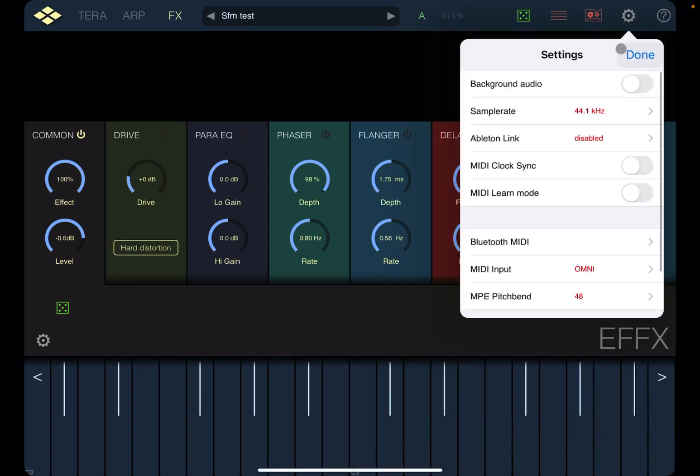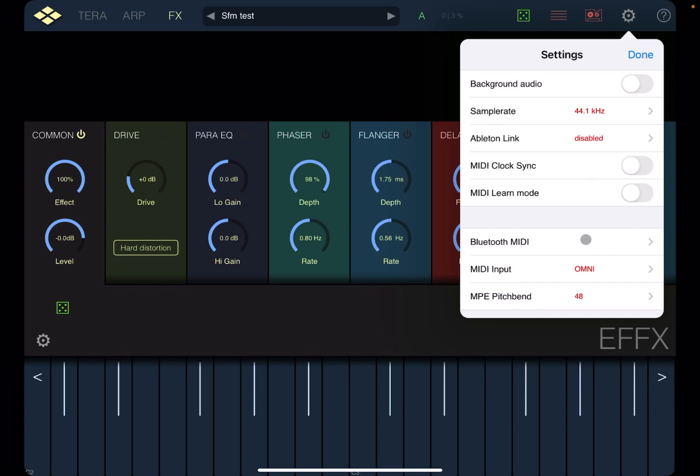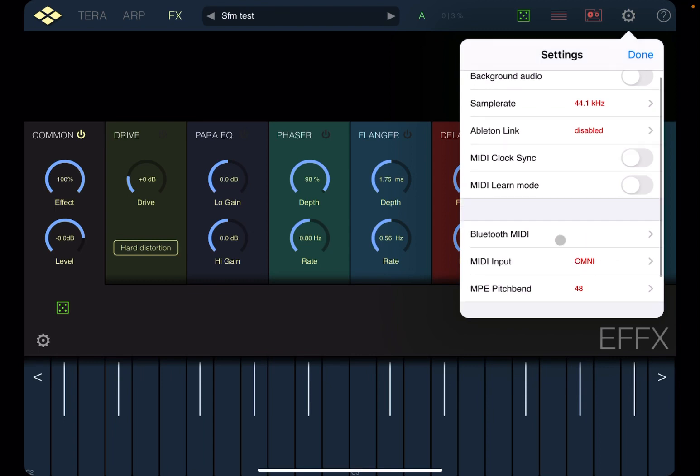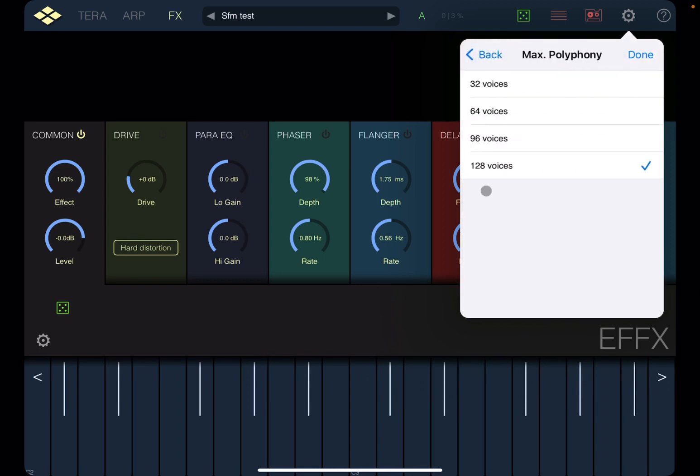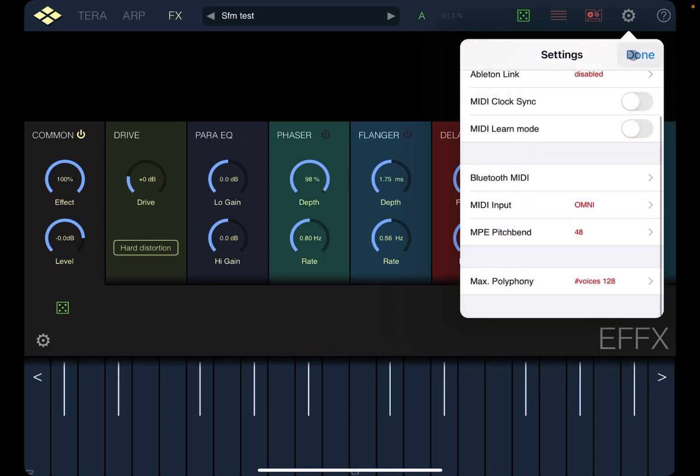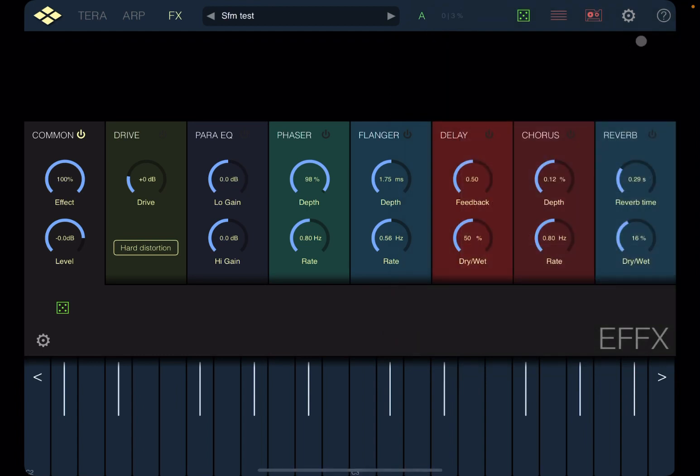Then you have a cog symbol or image. This is where you set your background audio, your sample rate, you're able to link if you want to do a MIDI clock sync, if you want to do MIDI learn mode, if you want to connect it to an external Bluetooth MIDI. And then you can set also the channel, if you have MPE pitch bend and also the maximum polyphony, which is really nice, up to 128 voices.